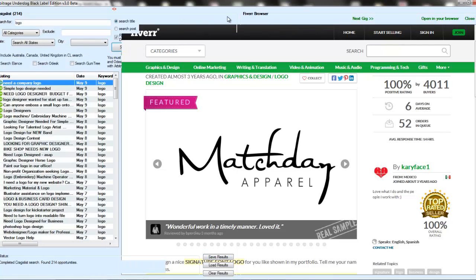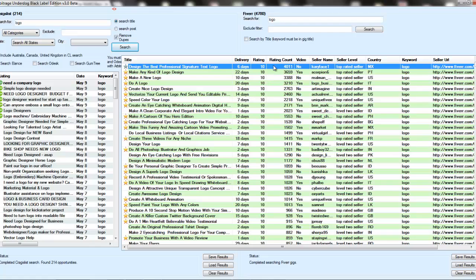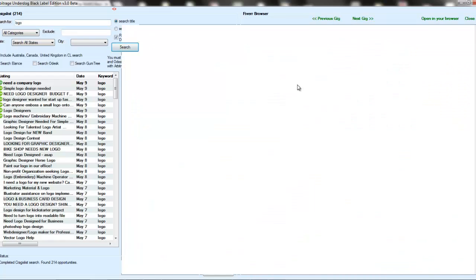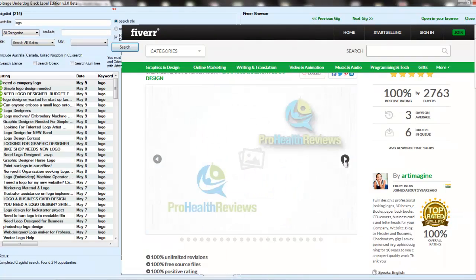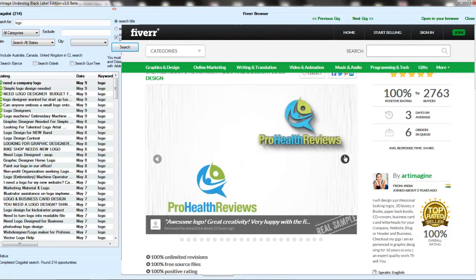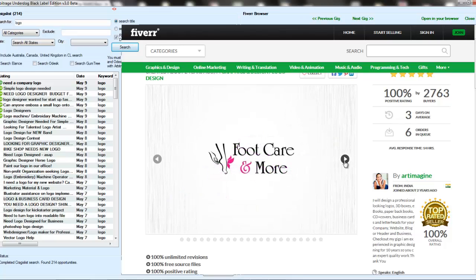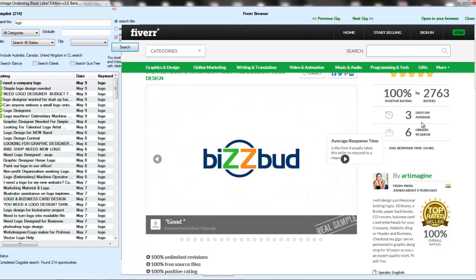But we can keep looking. I'm going to close the browser on that one and look for somebody that will do the job in, say, three days. Same thing here — this guy, create nice logo design, will do it in three days, perfect rating of 10, and 2,763 people have bought the gig. So let's take a quick look at him and see some samples of his work. Here are some of the logos that this person has done — some nice looking logos. So I might consider using this person for this gig.